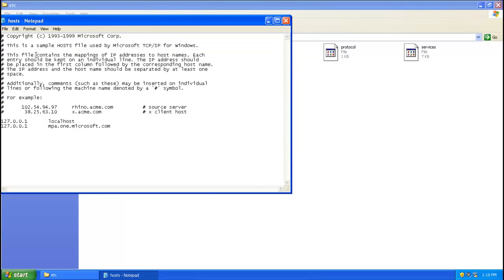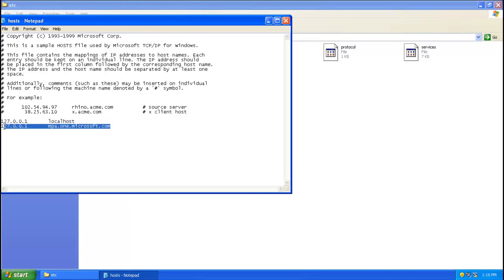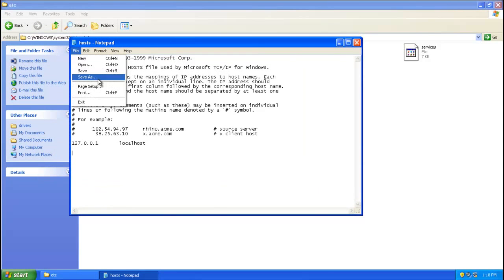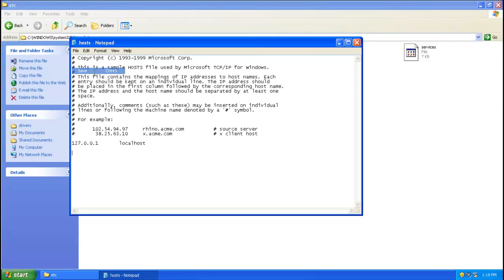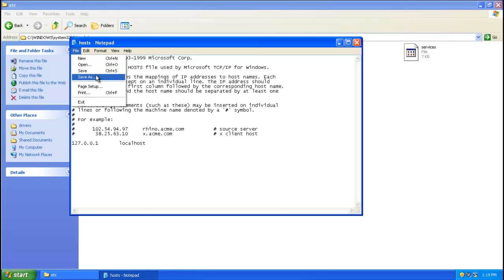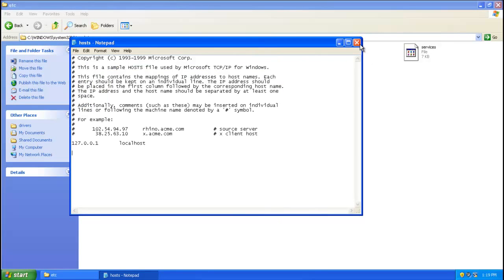In Notepad, if you have anything other than 'localhost 127.0.0.1' listed, remove it. Anything extra in the hosts file is your browser redirection problem — remove that text. Make sure your hosts file looks exactly like the default. Then click Save.